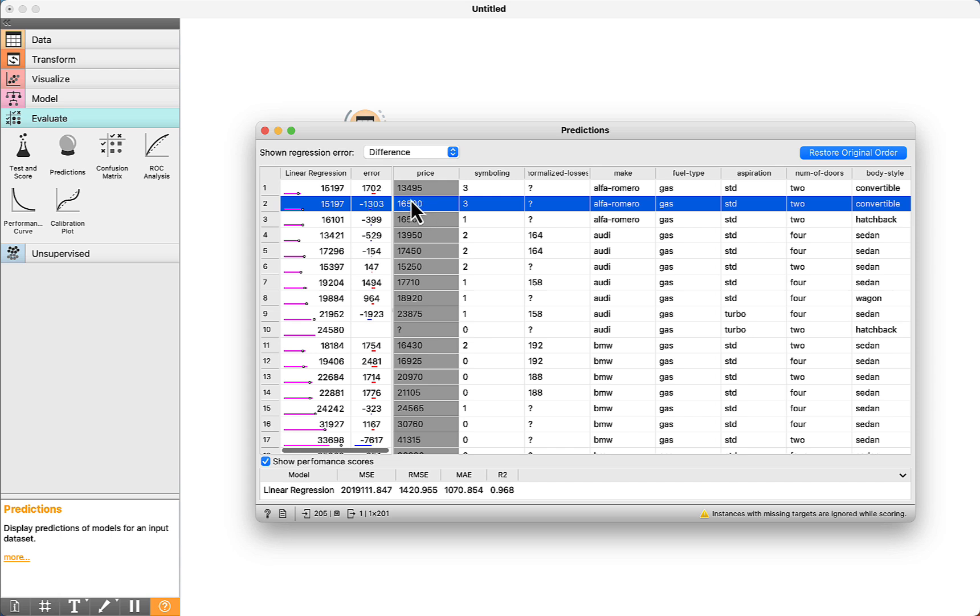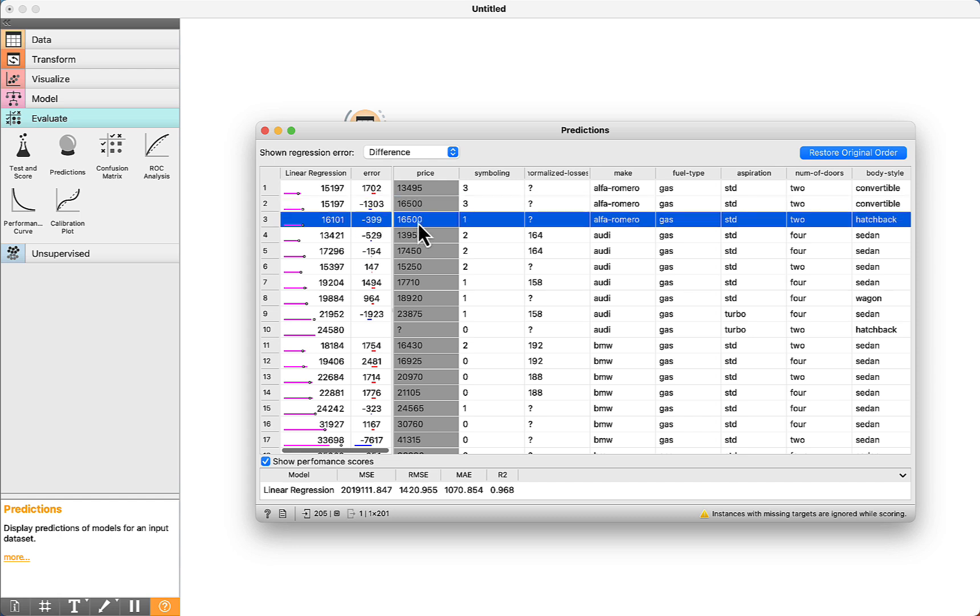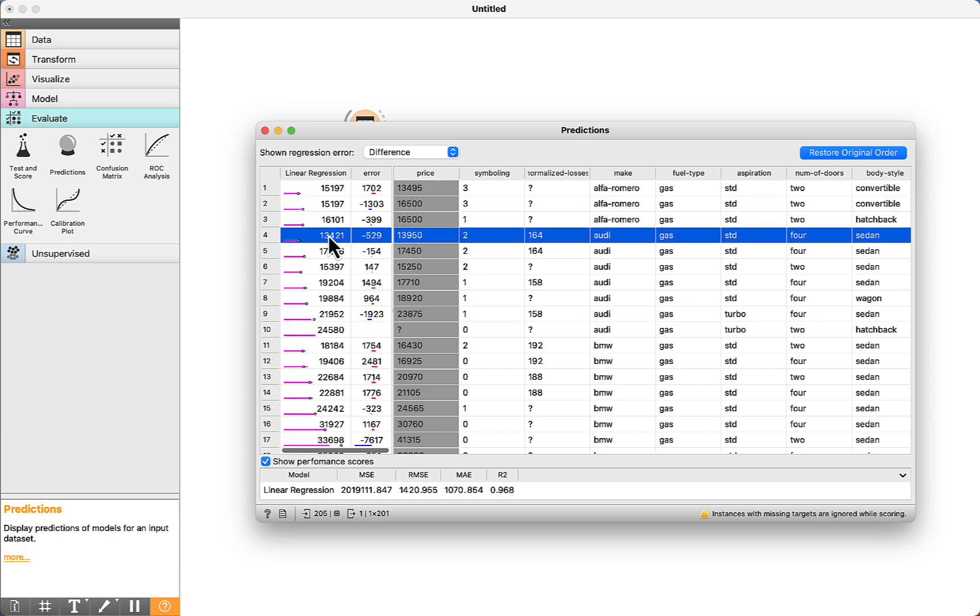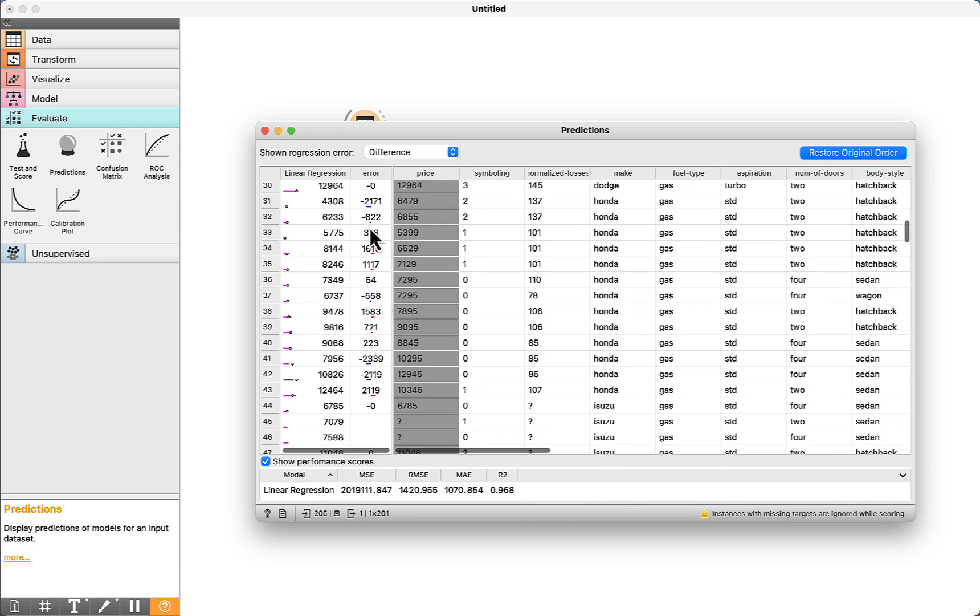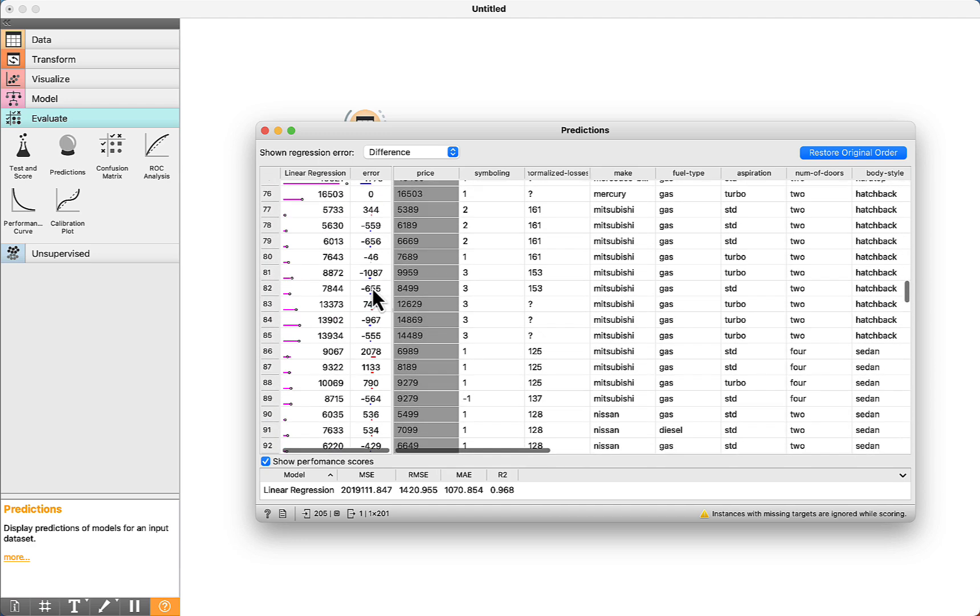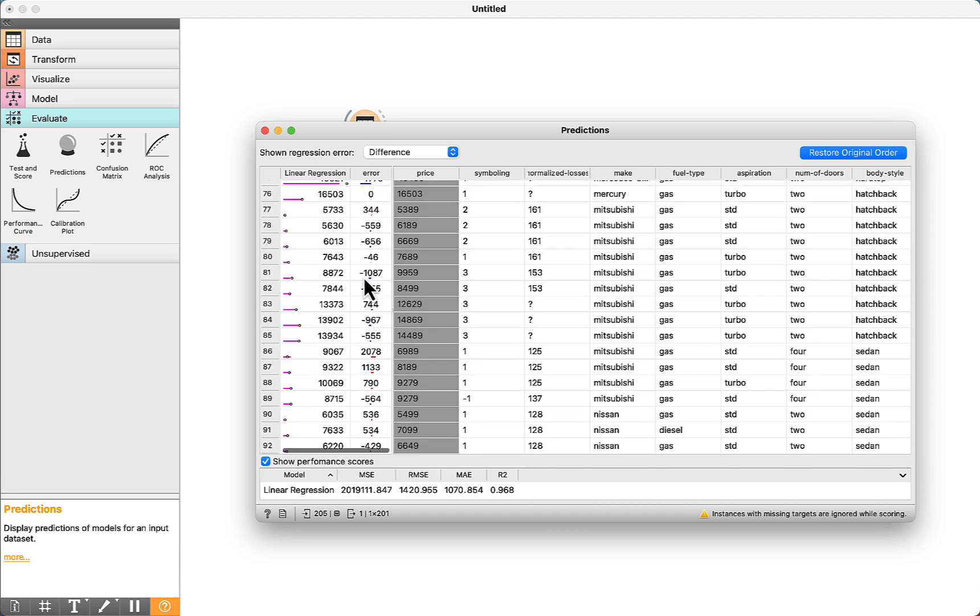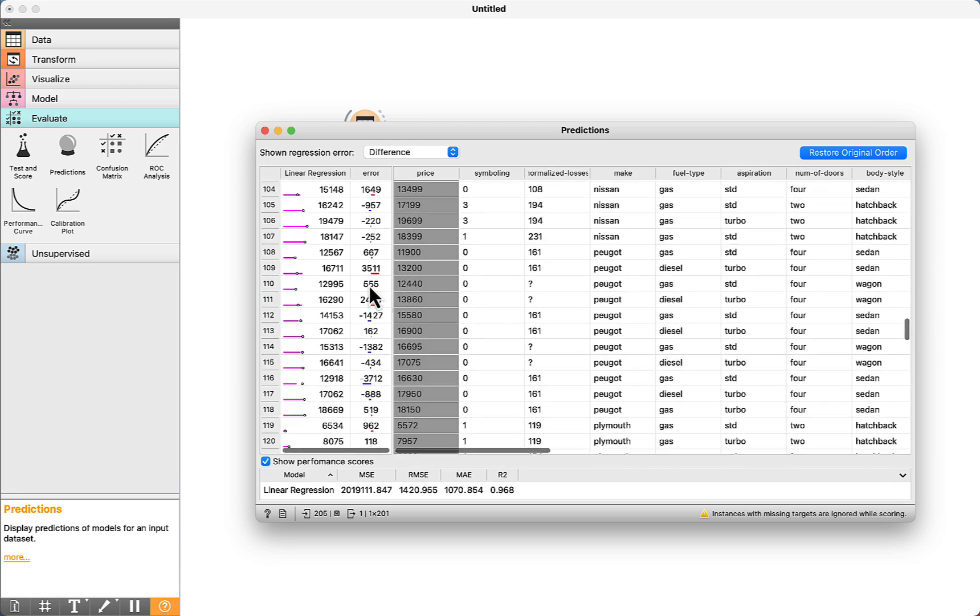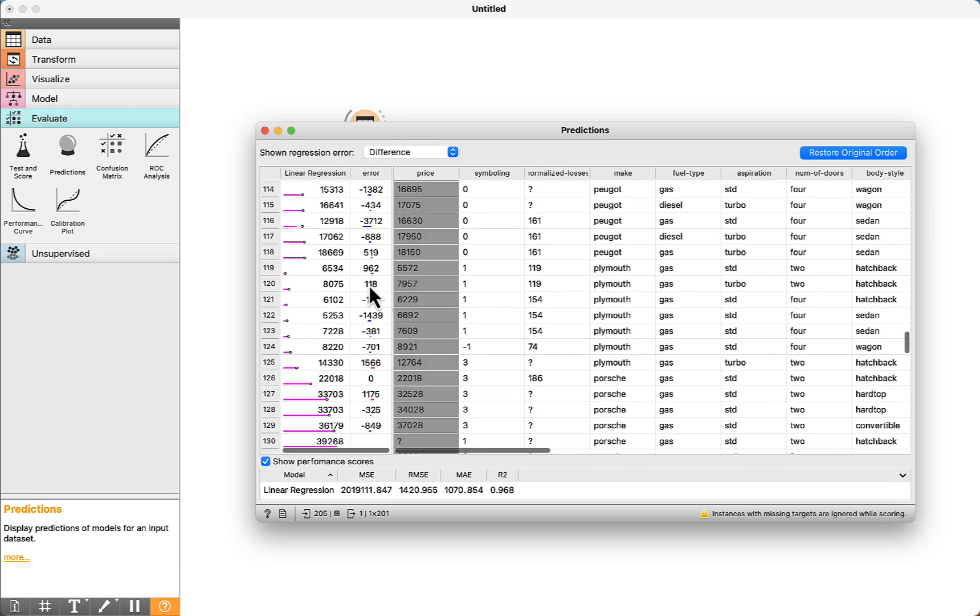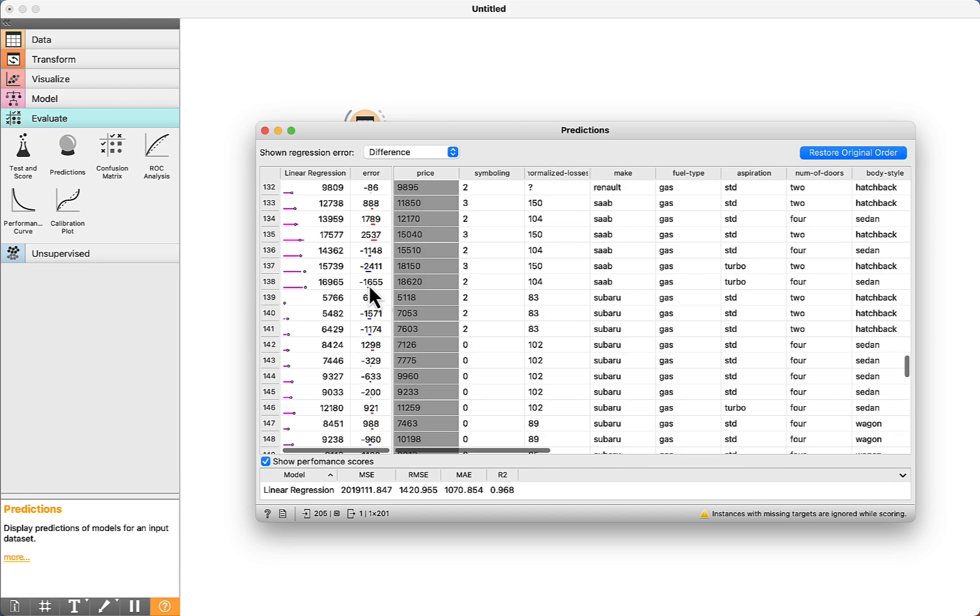Regarding the other car, this is the real price, and this was the prediction. Real price and prediction, real price and prediction. To calculate the mean absolute error, we just add all these values without considering if the number is positive or negative, and we just divide by the quantity. We can see here that the mean absolute error is 1,070.